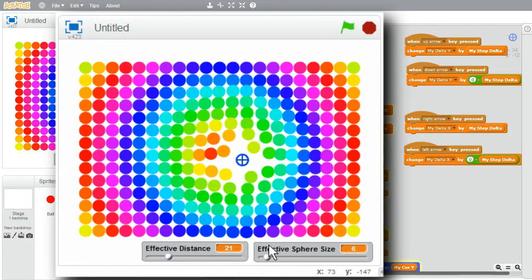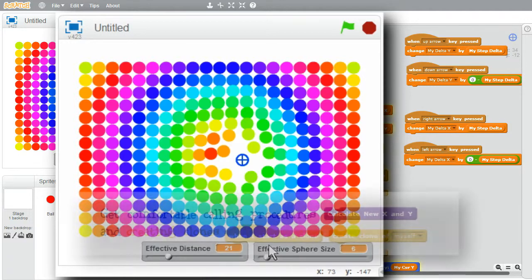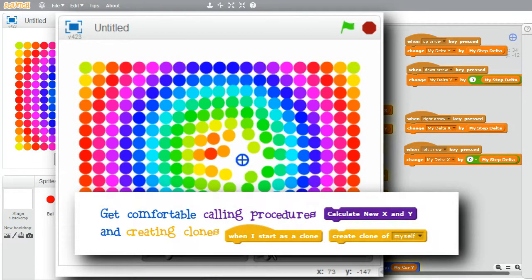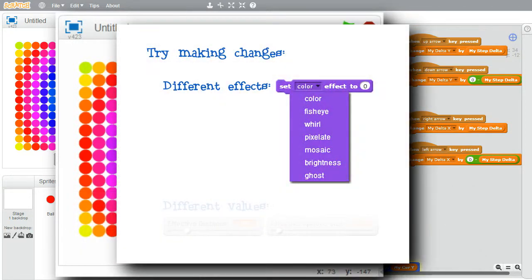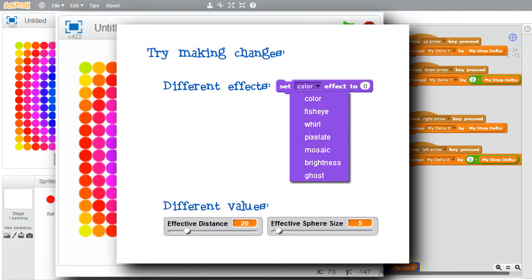I'm finished with this advanced challenge. I encourage you to play with the program and get comfortable calling functions and creating clones. Try changing the program — try different color effect calculations, try different Effective Distance and Effective Sphere Size values. But above all, have fun with the program.